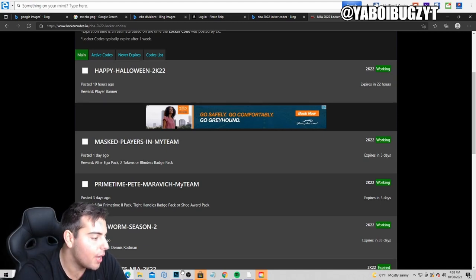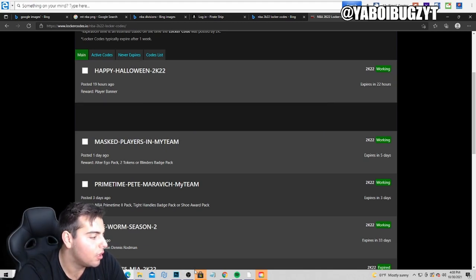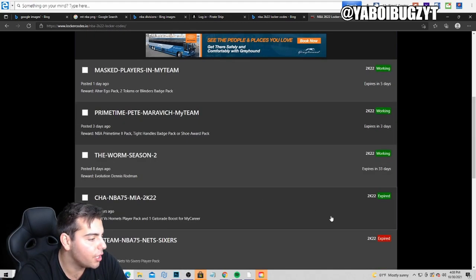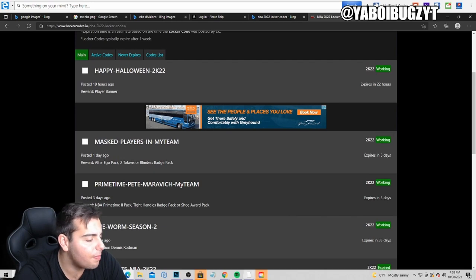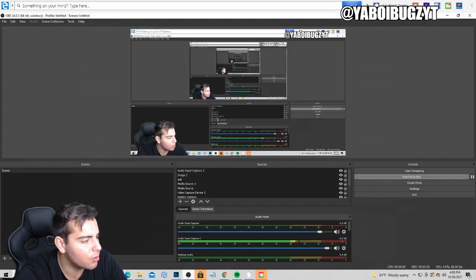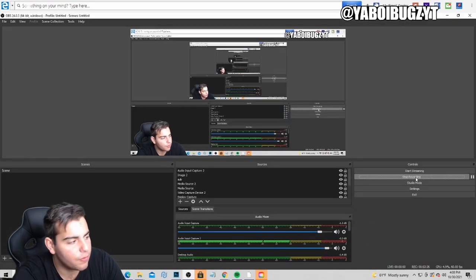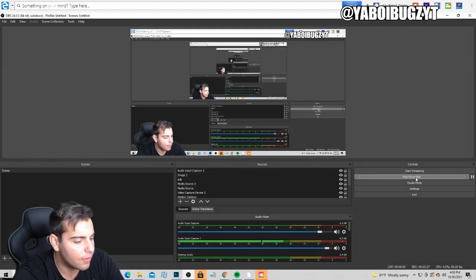Anyways, that's all we got for the video. Locker codes are here, one two three four five, pause the screen, type those in and that's all we got for the video. Hope you guys enjoy. Have a good one, peace.